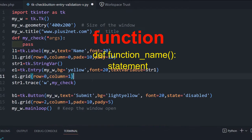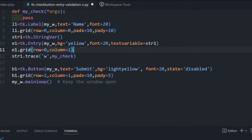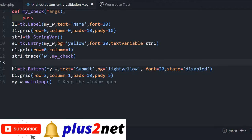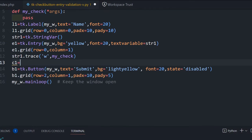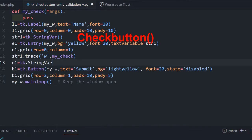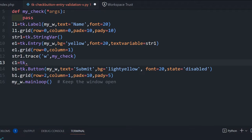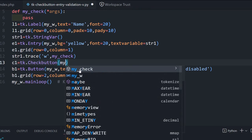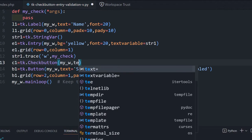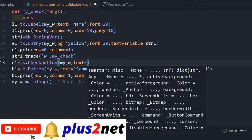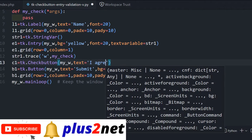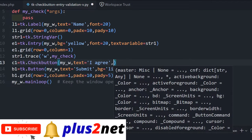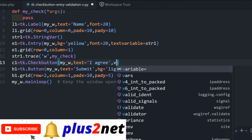So now it is ready. So to this we'll add our check button, because one button is already we have placed it here. You can see it here, button is there. One more check button only we will be adding. So let's add the check button and then we'll see how it looks. For that, c1, this is our check button, c1 equal to TK dot check button.